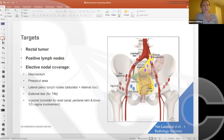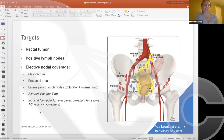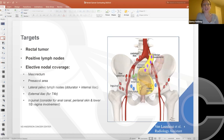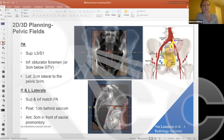The primary echelon nodal drainage areas for rectal cancer include the mesorectum and presacral area. We cover the lateral pelvic lymph nodes for all patients, including nodal basins around the obturator and internal iliac vessels. For T4b disease invading anterior organs, we extend coverage to the external iliac nodal basin. For very low-lying rectal tumors invading the anal canal, we also consider adding inguinal nodal coverage.